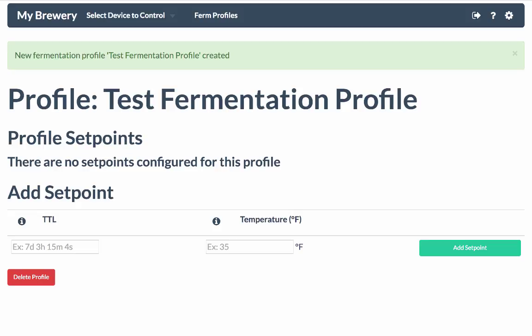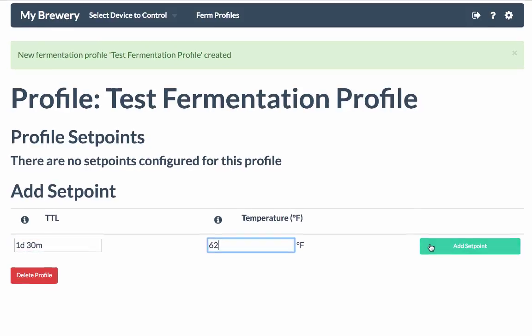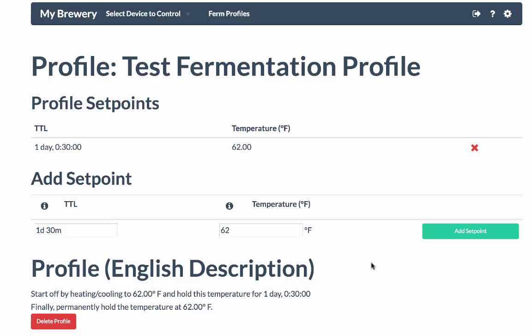So if I enter a set point that is 1 day and 30 minutes out, and I set it for 62 degrees Fahrenheit, you'll see that that now has appeared. And what it's going to do is, it'll start off by heating and cooling to 62 degrees Fahrenheit and then hold this temperature for 1 day, 30 minutes, and then permanently hold this temperature at 62 degrees Fahrenheit because it's my last set point.